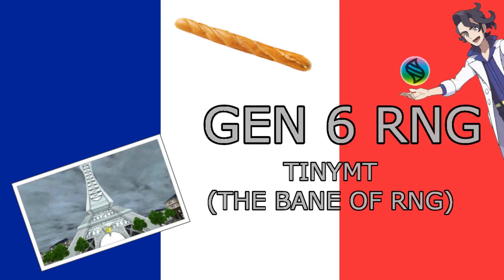Okay, that's not exactly true. But I did want to say that Gen 6 RNG is significantly harder than Gen 7 because of TinyMT.